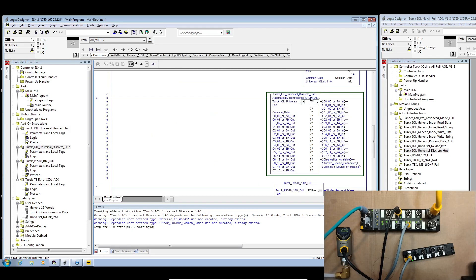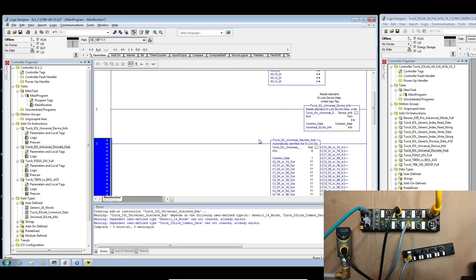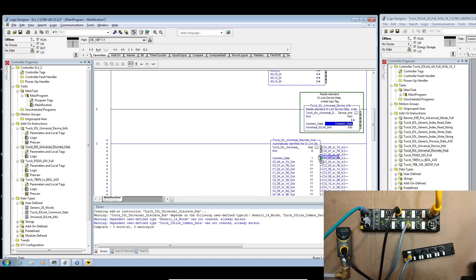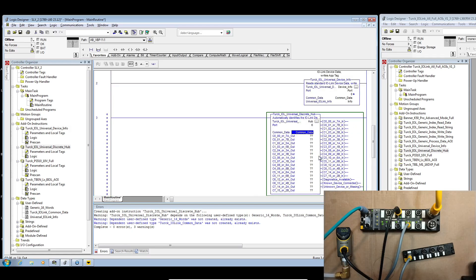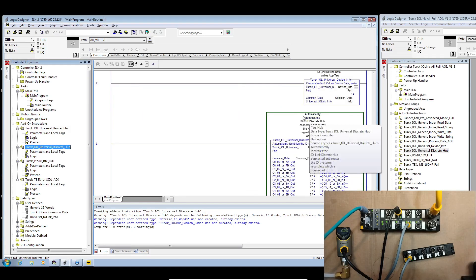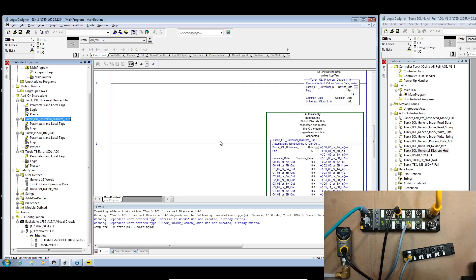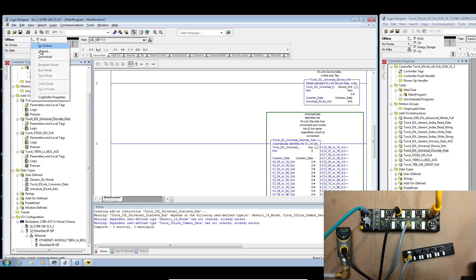Instantiate it. Hub. Port 6. Common data. Where's our glue? Here's our glue. Remember we're going to use the exact same common data across the board. Instantiate the hub and download to the PLC. All right.